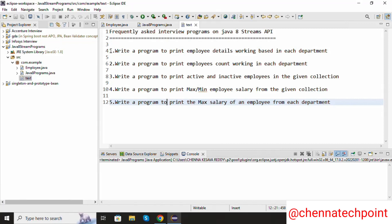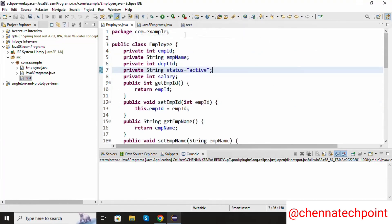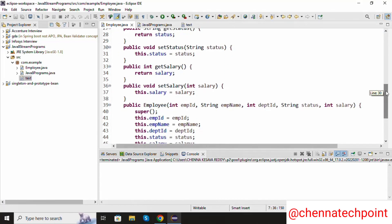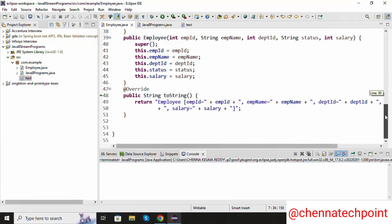The first problem statement is: write a program to print employee details working based on each department. I already created one Employee class. Inside the Employee class, the variables are employee ID, employee name, department ID, status — the status default value is active — salary. I already added setters and getters, a parameterized constructor, and finally a toString method.